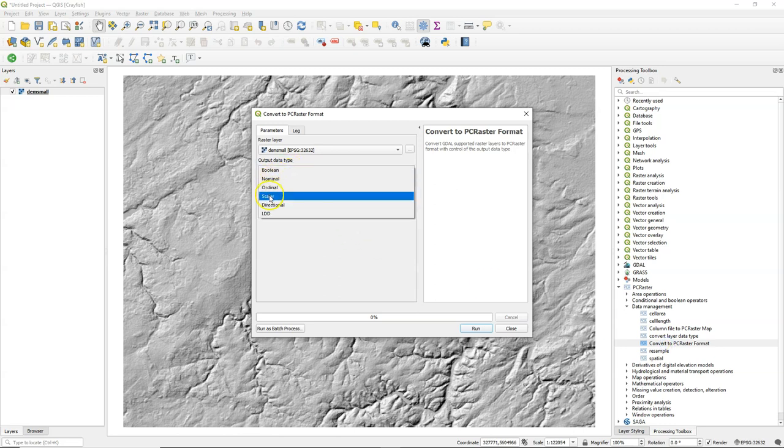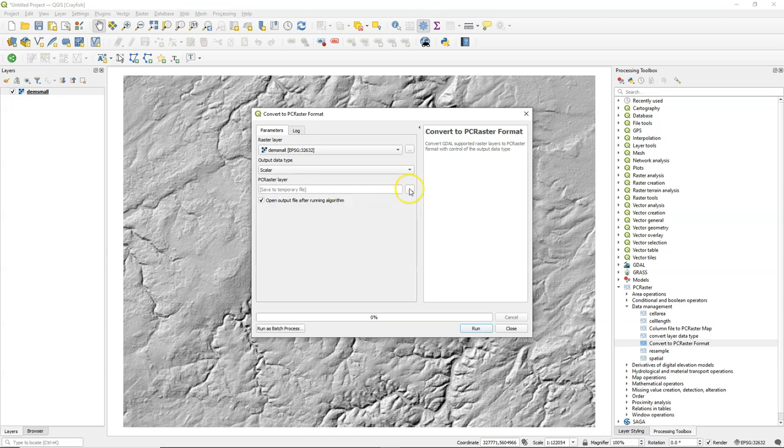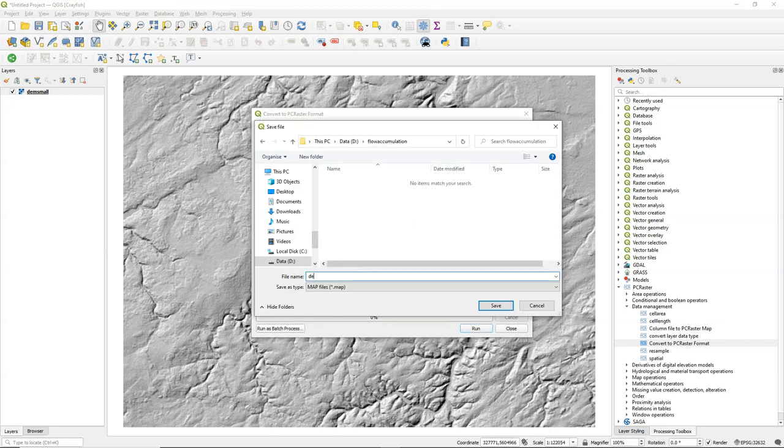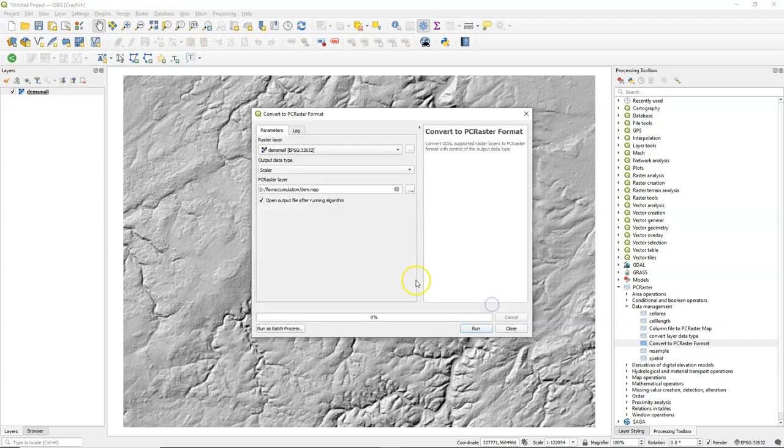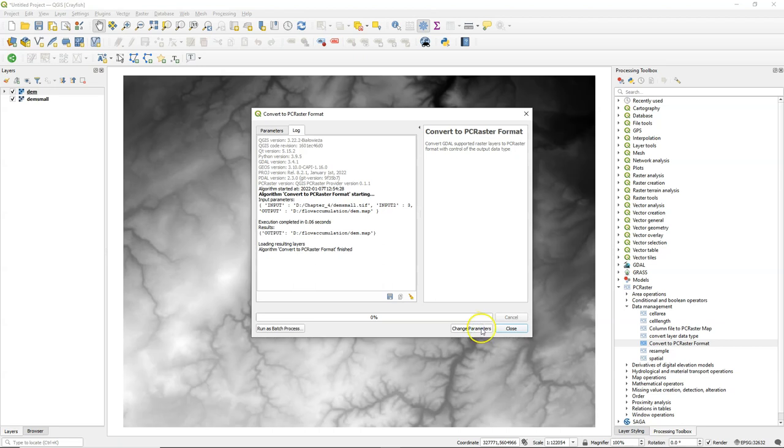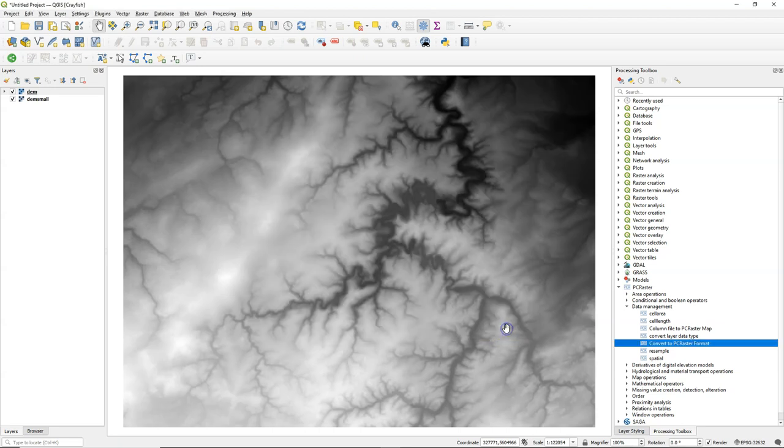And we have to define that the output data type is scalar, because these are real numbers, continuous raster, and I save the output as DEM. And now we have the DEM as a copy in the PC Raster Format.